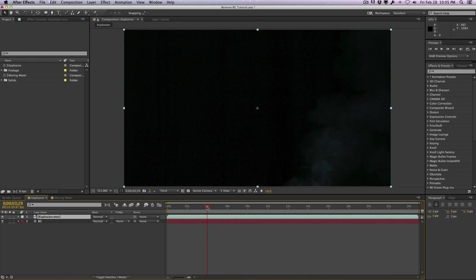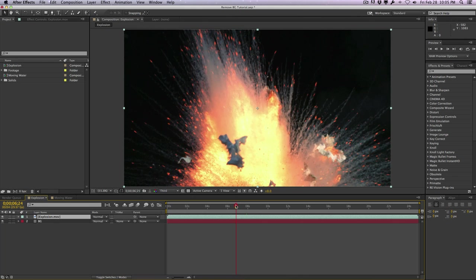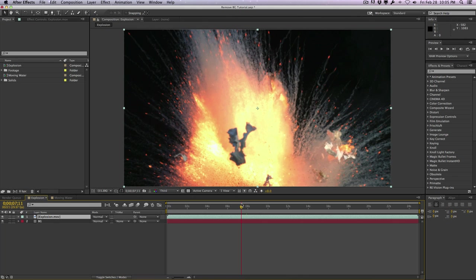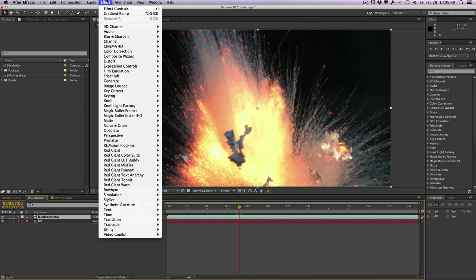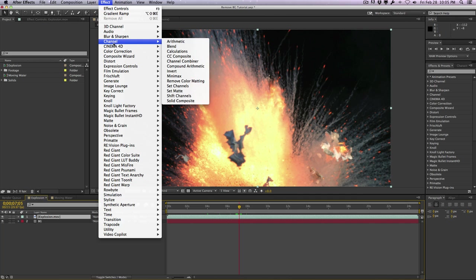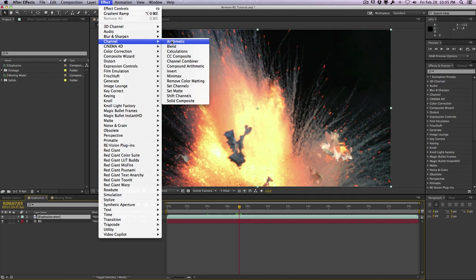So we have this black background. To remove black, I'm going to go to a nice spot here, maybe right here. So to remove this black, the first thing I'm going to do is go to the effect, go to channel, and then select shift channels.